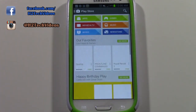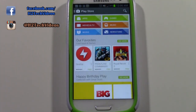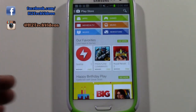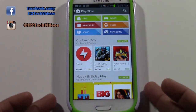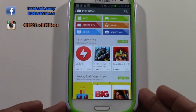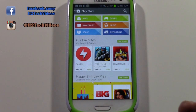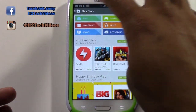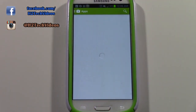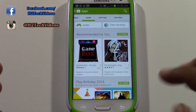This is where we're going to find everything from games, apps, movies, TV shows, music, books, and you can download even newspapers as well. So for what we're going to do, we're going to go to apps, but you did notice there is a game section as well.